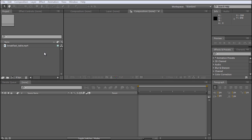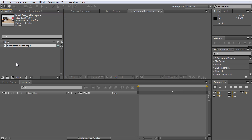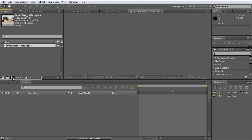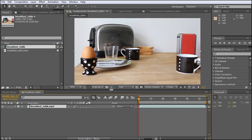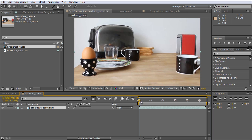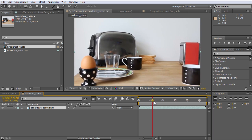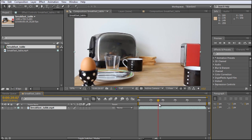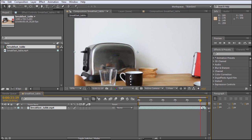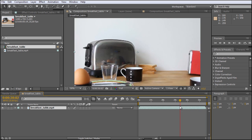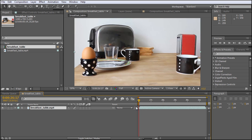I have already created a new project file here and I have imported this breakfast table clip. Let's drag this onto the new composition icon. And we have this new composition with this small clip. When I scrub through it you can see it's just this clip without anything jumping out of the toaster. So let's directly track this clip with Mocha.